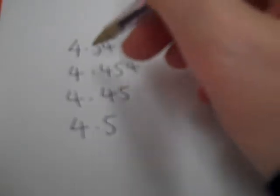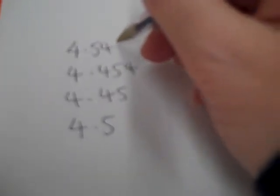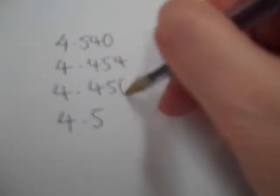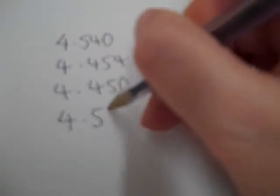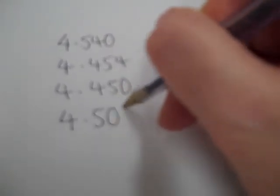If we make them all have the same numbers after the decimal point by adding zeros, now all of these have got 3 numbers after the decimal point.